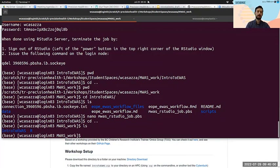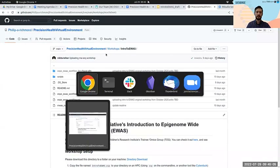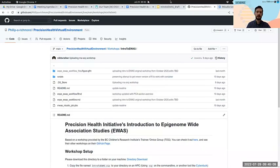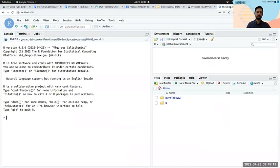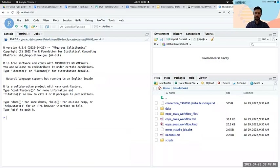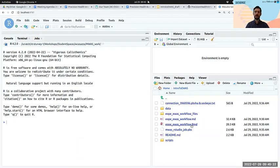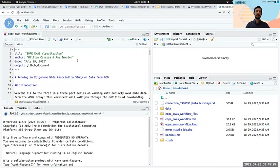Alright, hiccups aside — let's go back to RStudio. We're going to navigate to the intro-to-EWAS folder, which is the folder we were just in on Sockeye, and open up the EOPE EWAS workflow document. This is Amy's section.